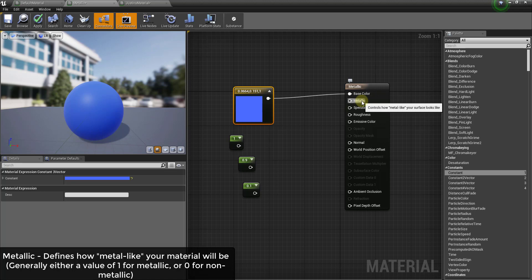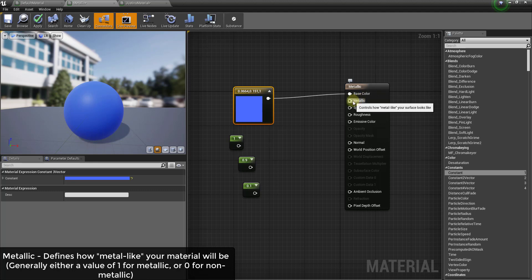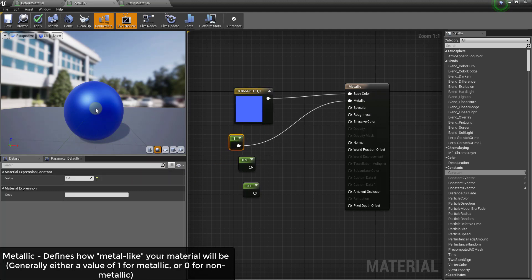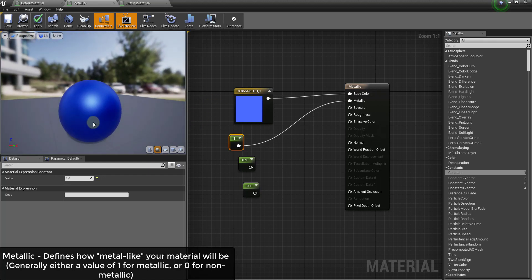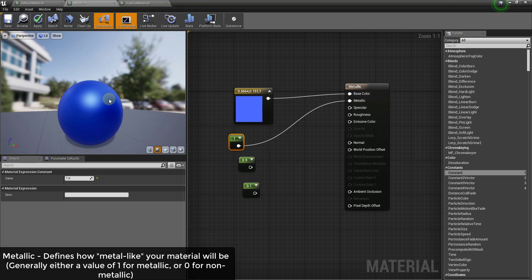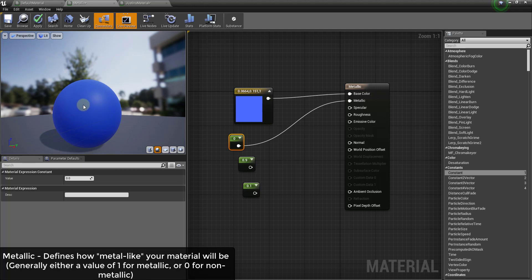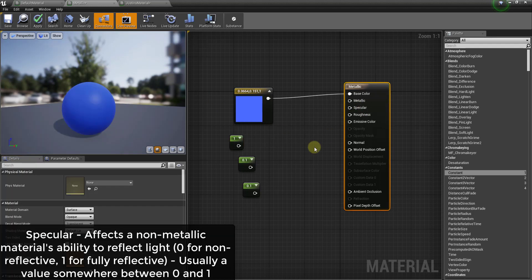In addition to a base color, a material also has a metallic value. The metallic value defines whether your surface looks like metal or not. Generally this is given a value of 0 or 1, unless you're creating some kind of dusty or corroded surface — basically your material is either metallic or not. If I connect these two nodes and give a value of 1, this looks much more metallic and you can see how that affects the way light comes off the surface. If it's metal it gets a value of 1; if not, it gets a value of 0.